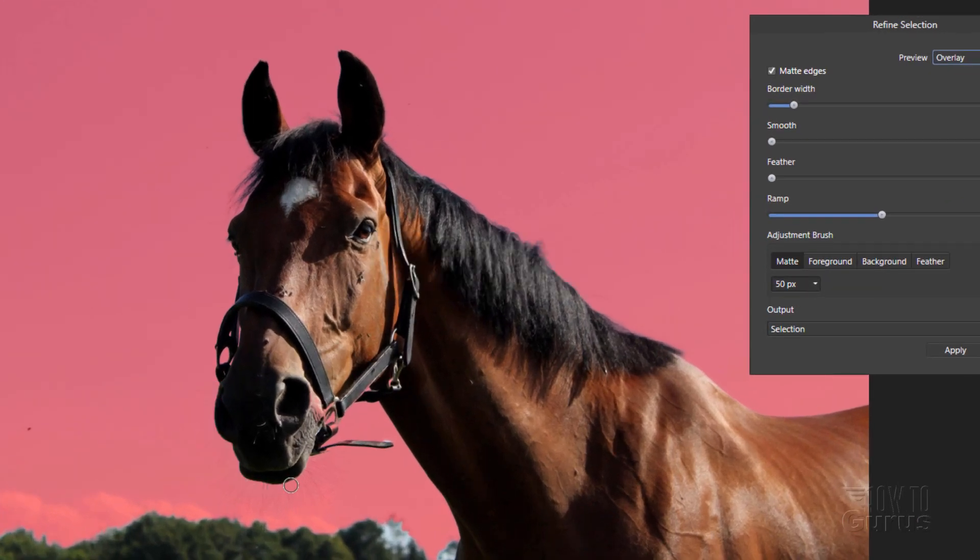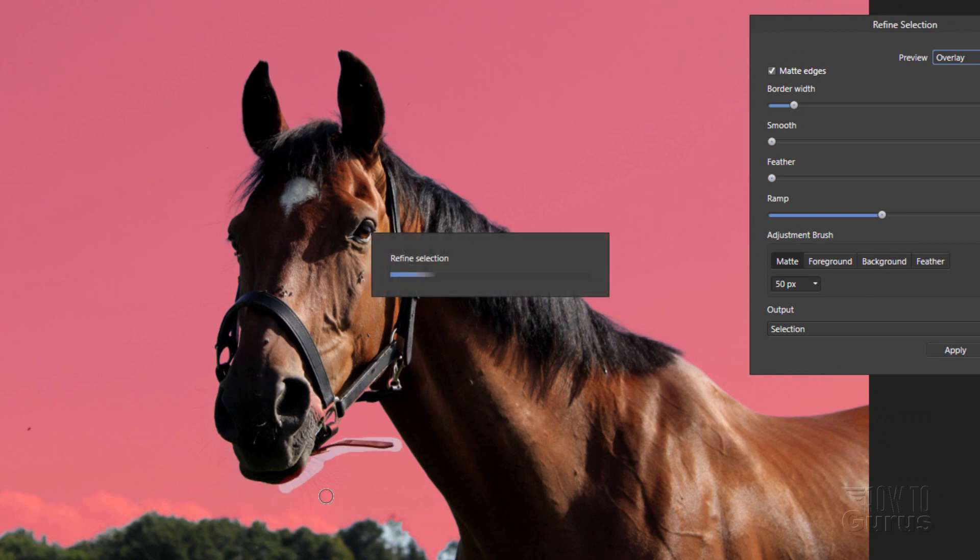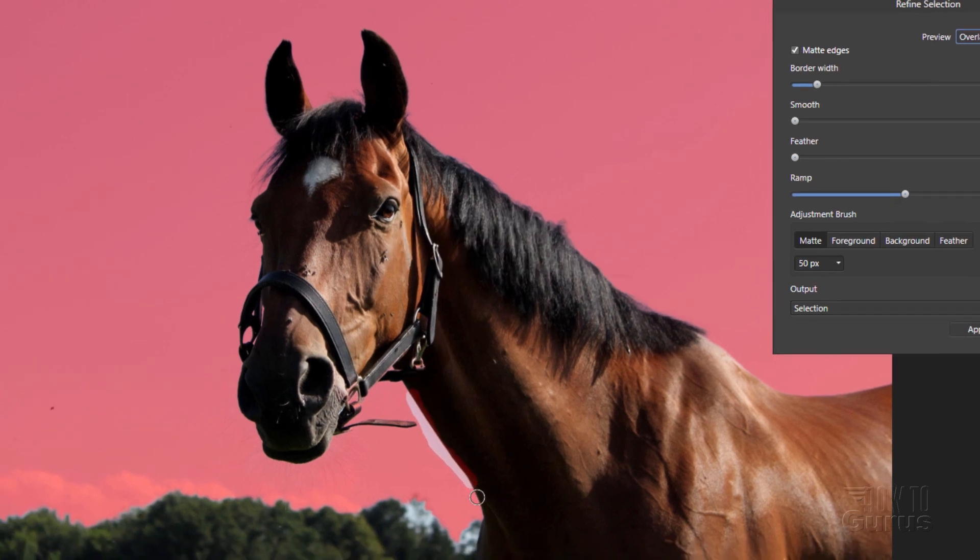Now some things like these real thin, real fine hairs in here, it won't get most of those. They're too small for a fine edge to catch, but it will get most everything else. And it should give us a real nice look.